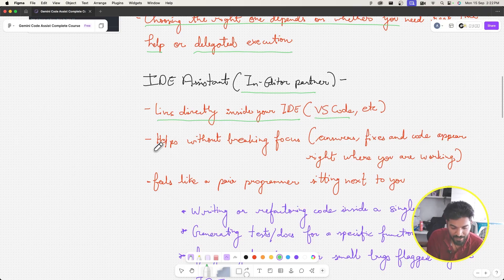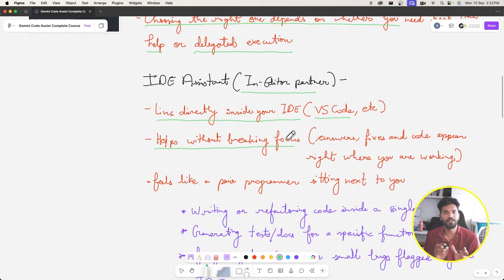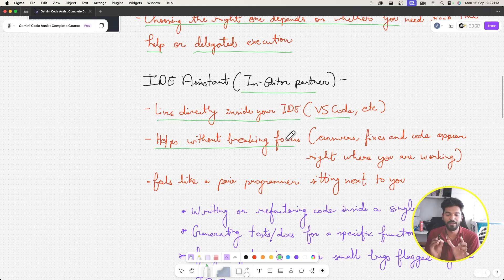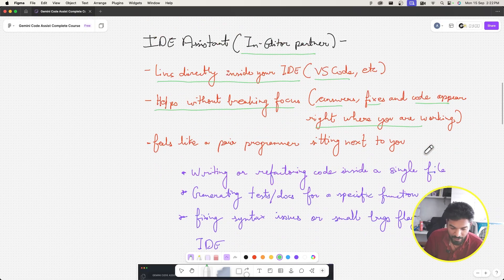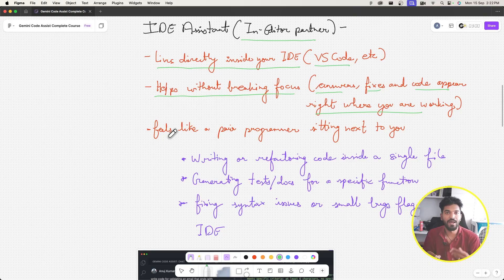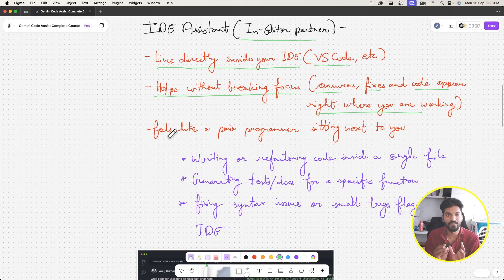It helps us in writing code without breaking focus. When you are laser-focused on writing one function of one class, your IDE assistant can help a lot. Answers, fixes, and code appear right where you are working. It feels like a pair programmer — imagine a senior person sitting next to you, helping you step by step.